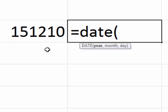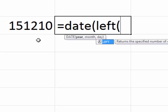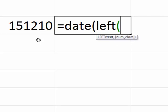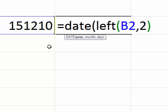So those are the functions we're going to use: LEFT, MID, and RIGHT. So to get the year, we'll use LEFT, open the parentheses, point to this text right here in cell B2, comma, and bring back those two characters. That will give us the year.